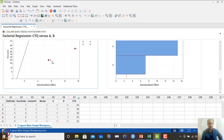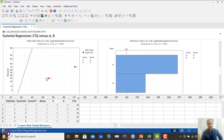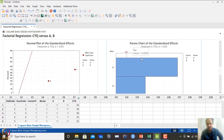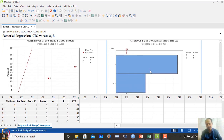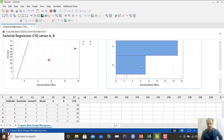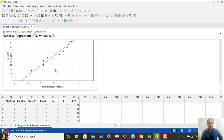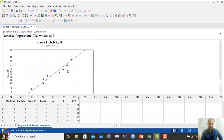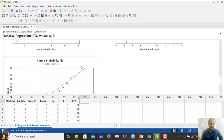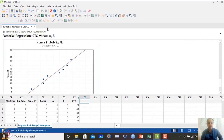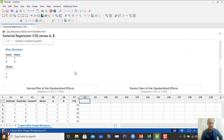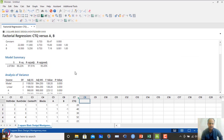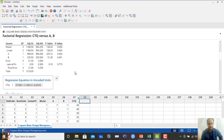The final model equation is: CTQ = 37 + 11A + 5.25B. Interaction has been eliminated. The standardized residual normal plot shows all points near the line — no problem with the normality assumption. This is the final model that can be recommended.